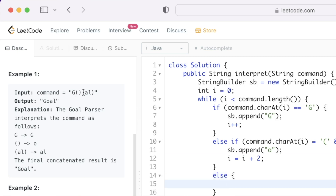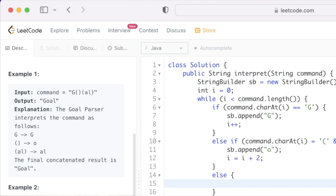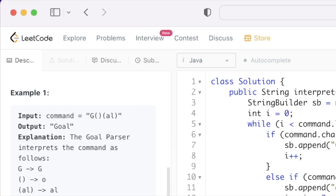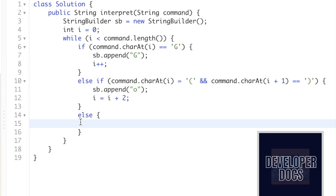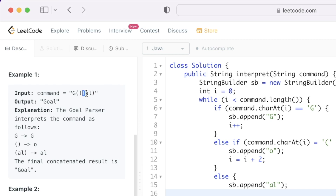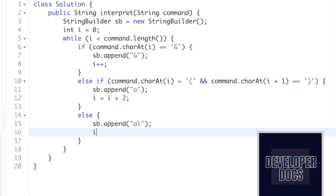Directly in the else block we handle the third type — 'al' — because the command consists of only these three types of characters. If the first two if-statements fail, the else block executes, appending 'al' into the StringBuilder. We then set i equal to i plus four, because the '(al)' sequence spans four characters, so after processing it the next iteration pointer moves four positions ahead.